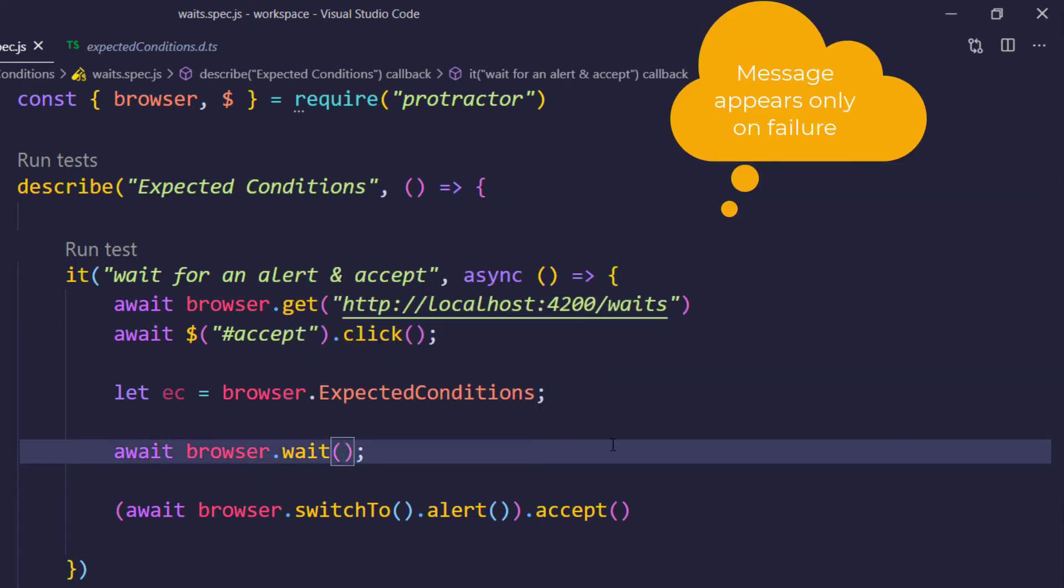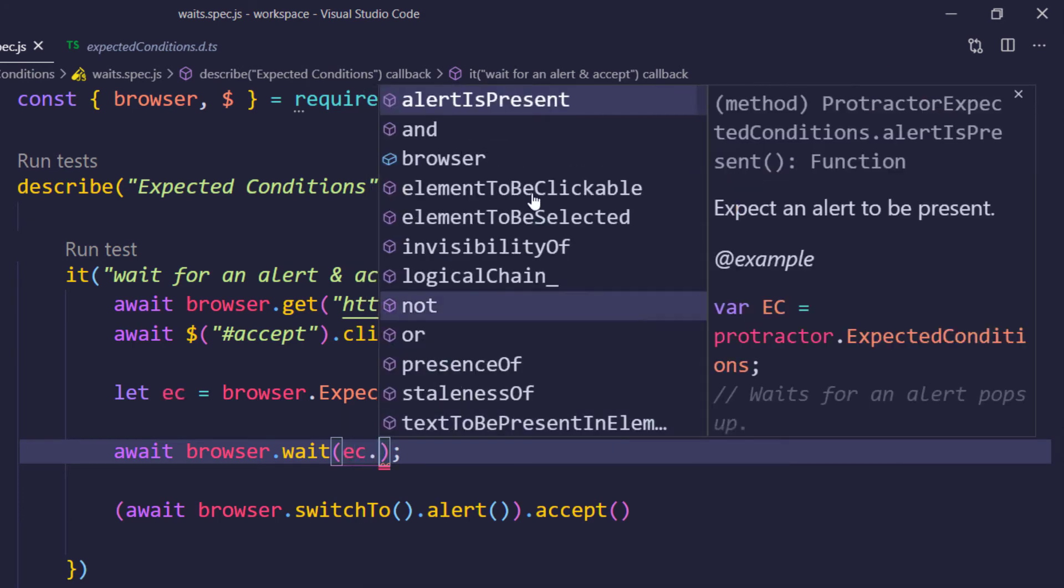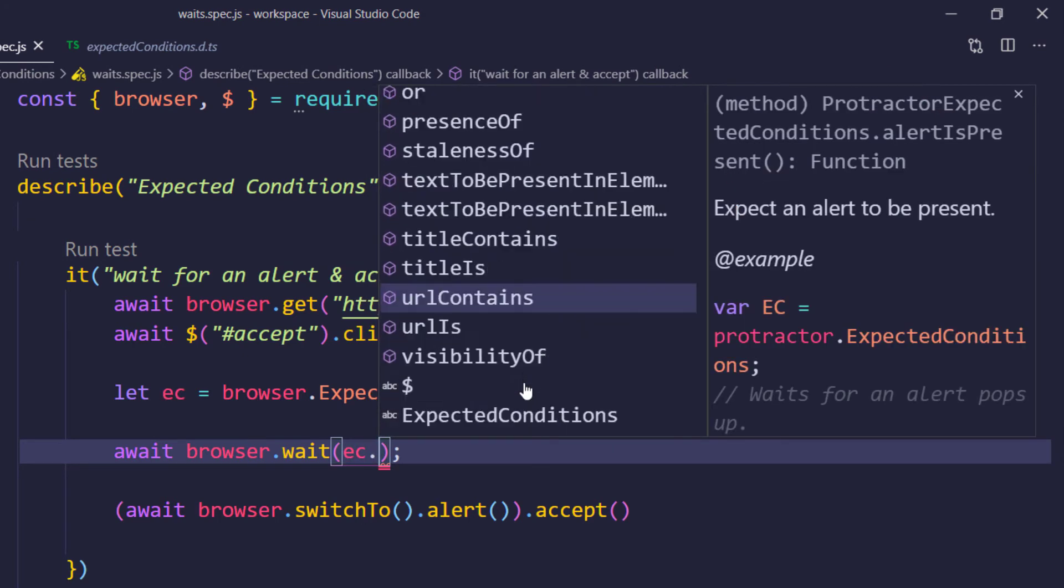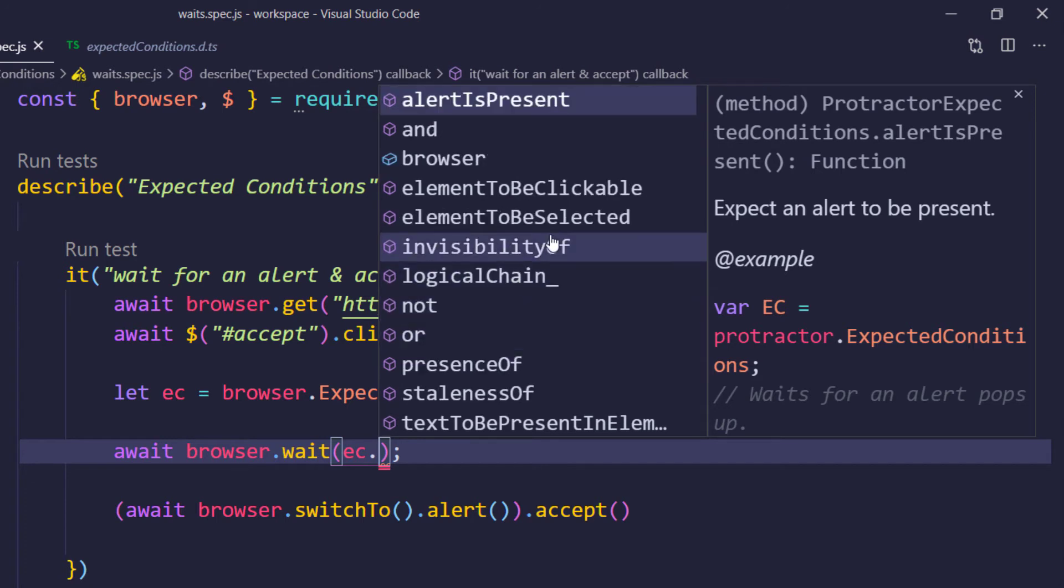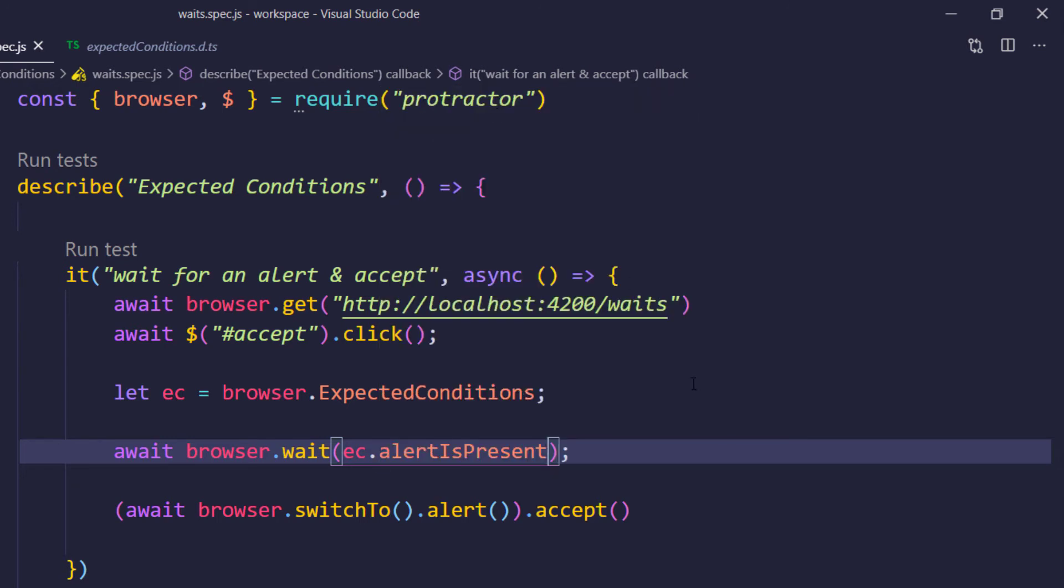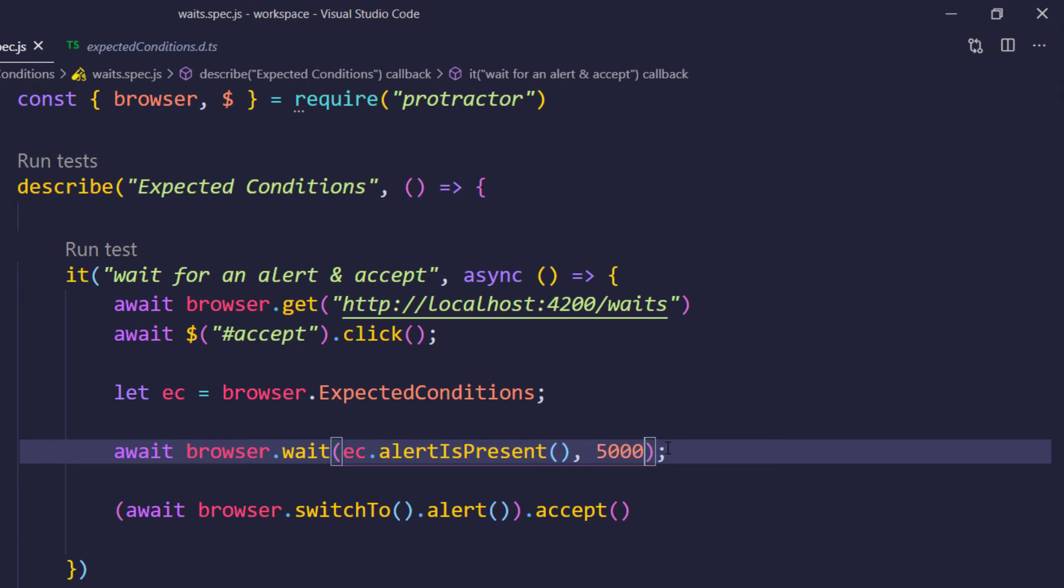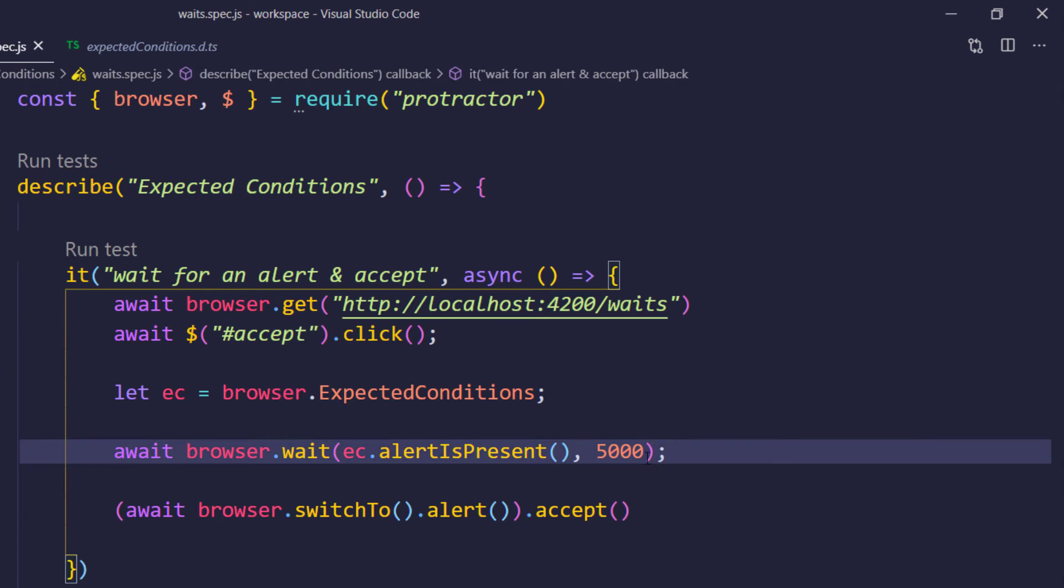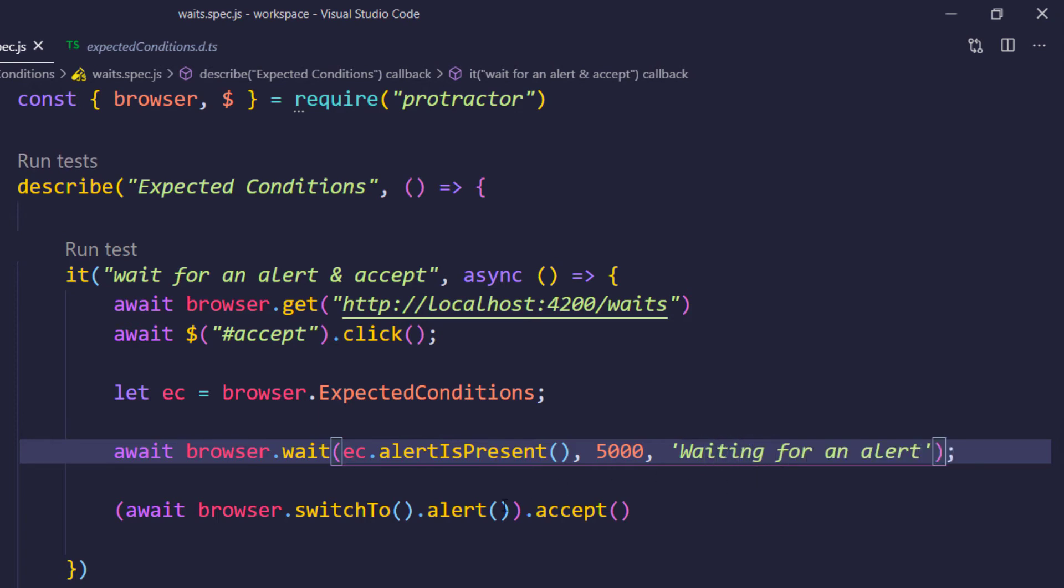So first we will say like expected condition. And here you can see that we have few functions. We'll talk about this maybe in some another video with some examples. As of now, we are interested on this alertIsPresent. So if until there is no alert, it will wait for the given amount of time. If the amount of time is going to exceed, then of course it is going to throw us error as timeout. So here I am just going to wait for maybe 5 seconds, that is in terms of 5000 milliseconds. And then I am also going to give an optional message saying that waiting for an alert. That's it.